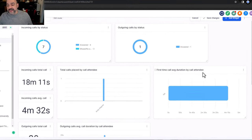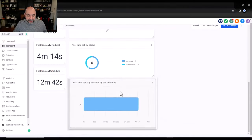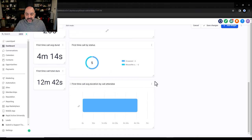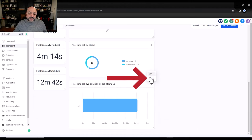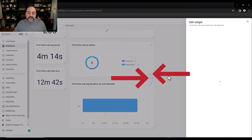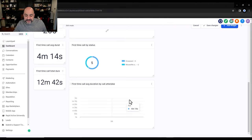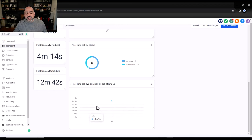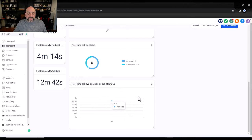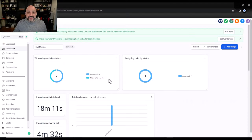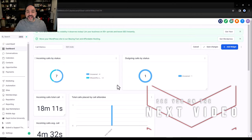If something doesn't land where you want, just hit Edit and adjust it — for example switching to a bar chart. Now you'll have calls by attendee showing who's answering and how long. It's really easy to create these dashboards and there are a lot of ways to manipulate the data. Go ahead and build out your call metrics dashboard today.